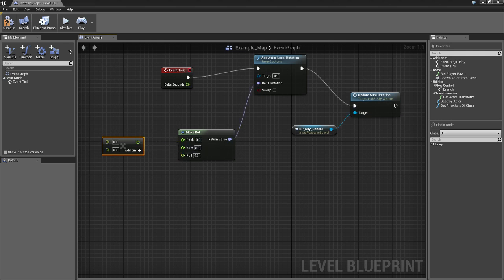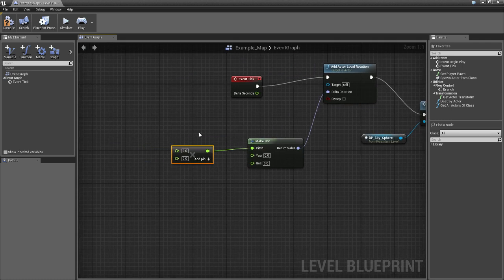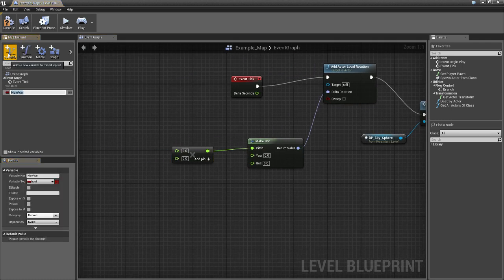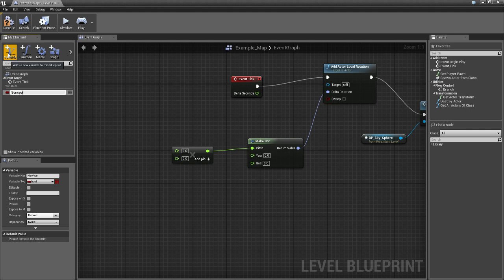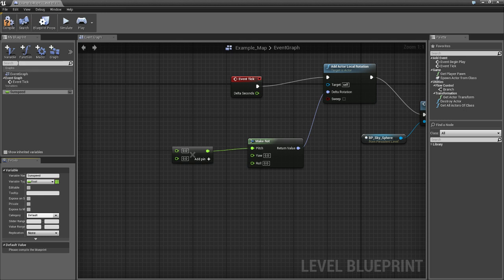And I think you add that to the pitch. And make a variable, sun speed, turn that into a float. You have to compile to be able to change this and put this at 0.2.